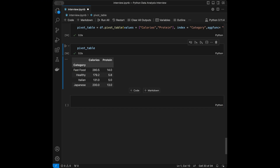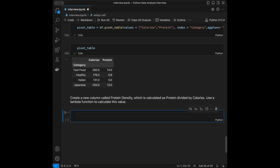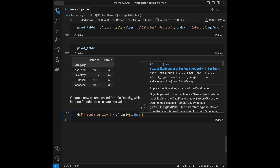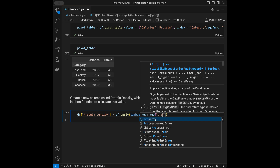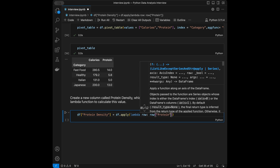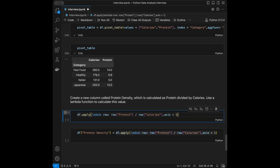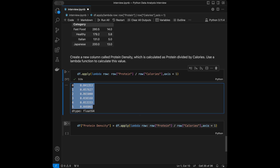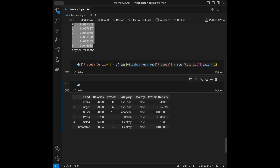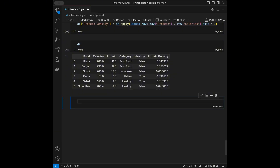Question 7: Create a new column called 'protein_density' calculated as protein divided by calories, using a lambda function. We write: df['protein_density'] = df.apply(lambda row: row['protein'] / row['calories'], axis=1). This returns a series — before assigning it shows the values, and after assigning the DataFrame has the new protein_density column.